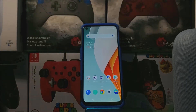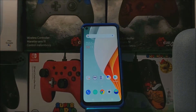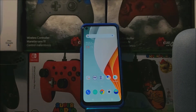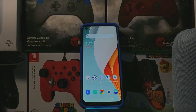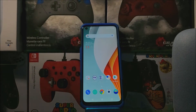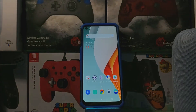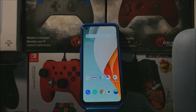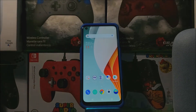Hi everyone, this is the OnePlus Nord N100 from Metro by T-Mobile and today I'm going to be showing you how to activate dark mode on the device, or dark theme.